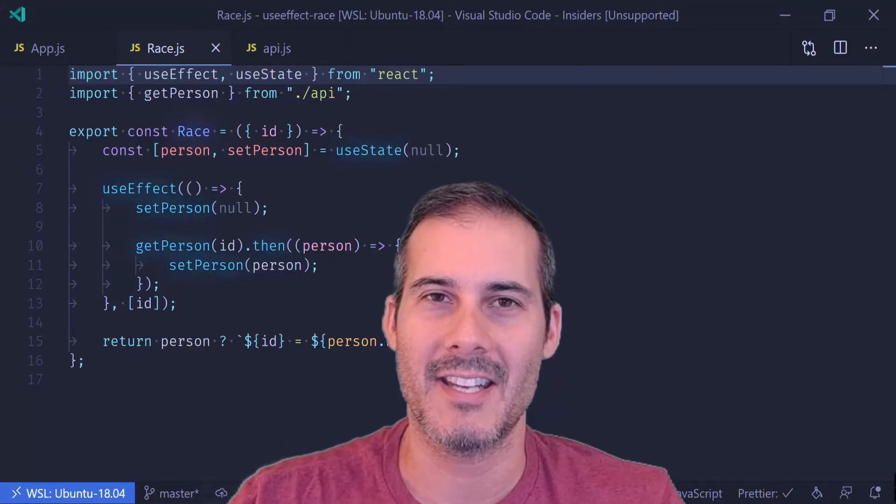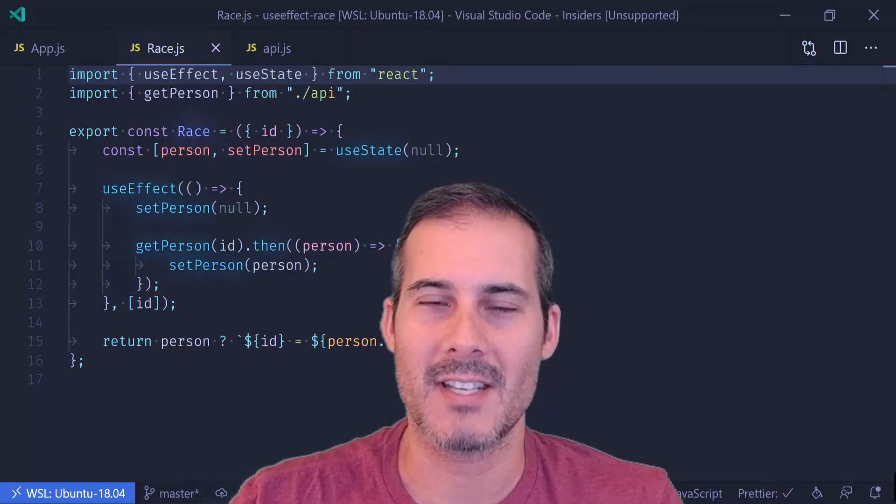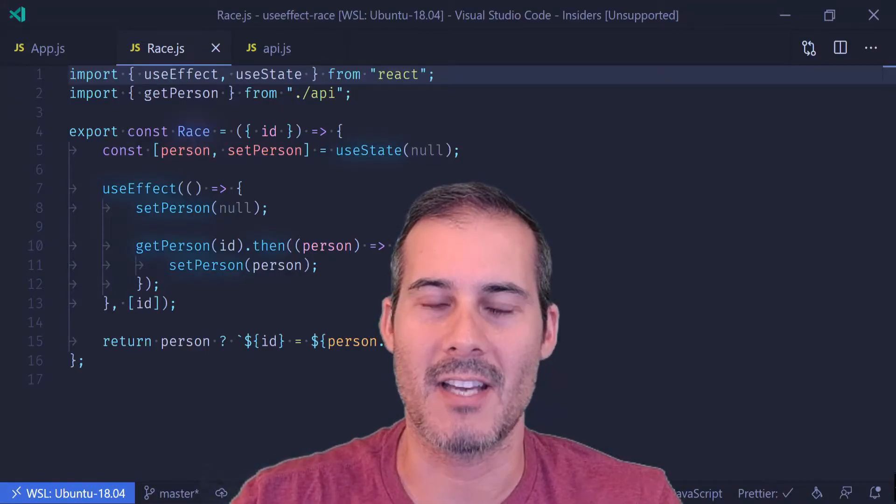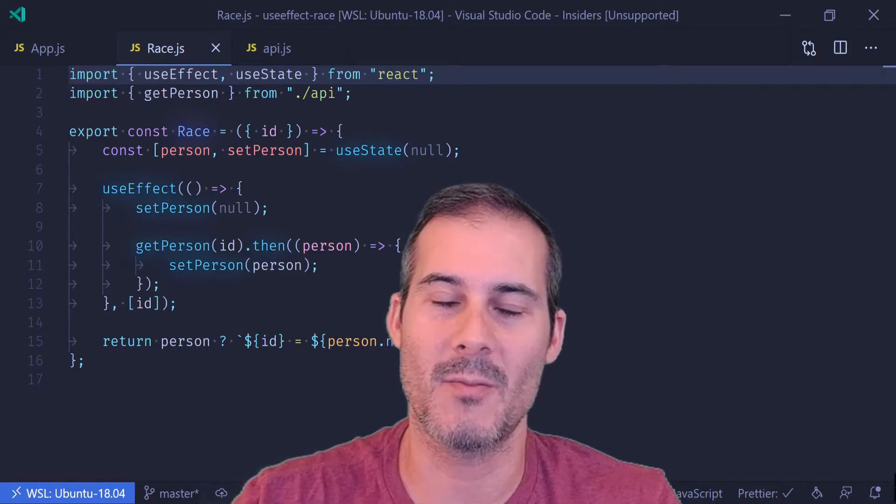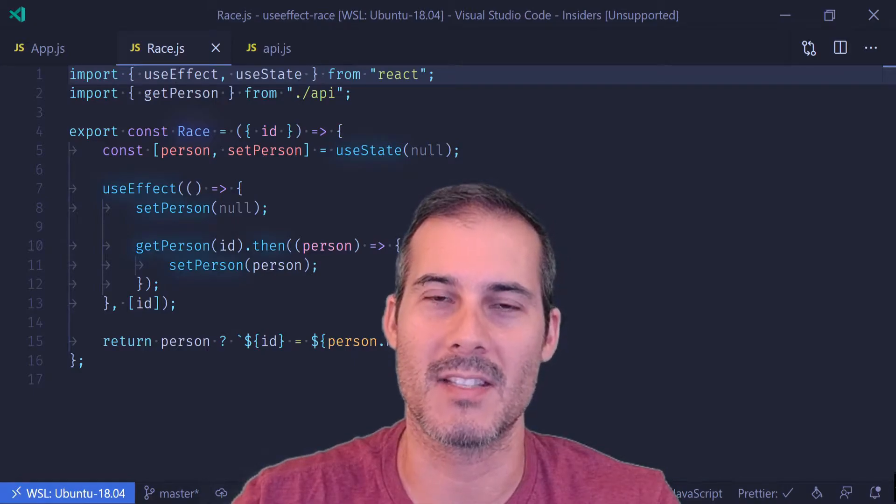Hello friends. Today I'll be covering race conditions in React useEffect and some of the bugs you may experience because of it.